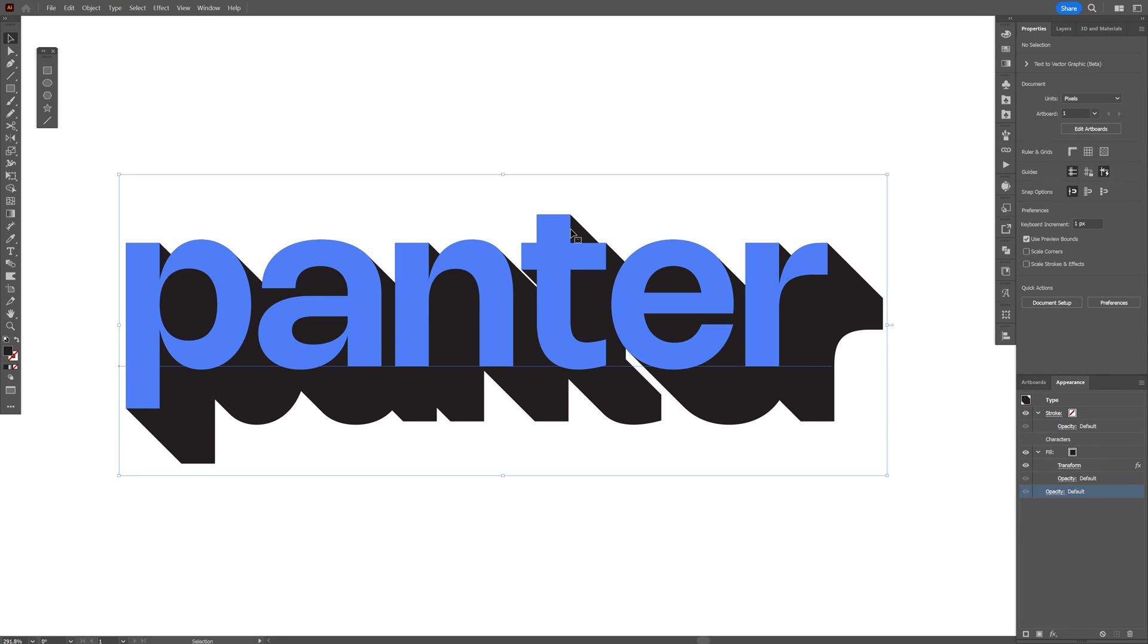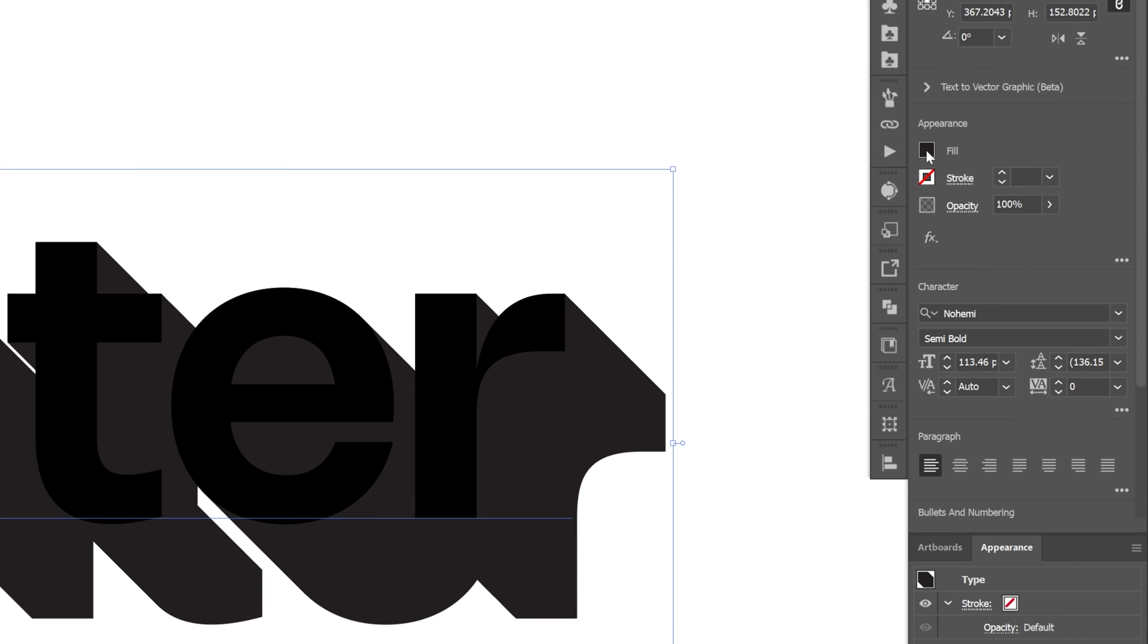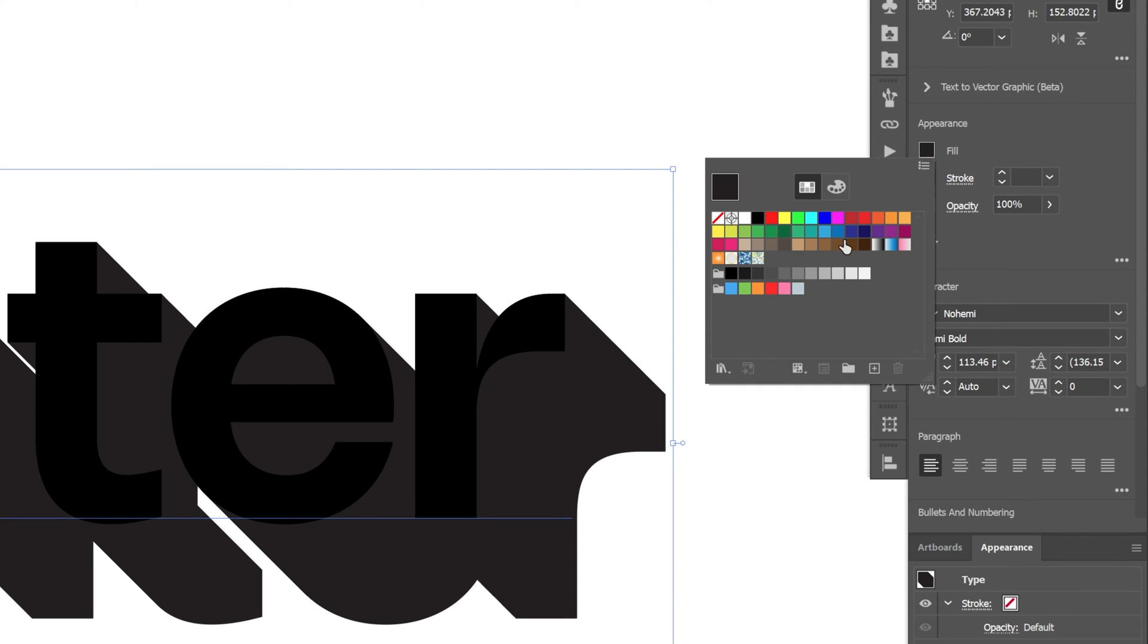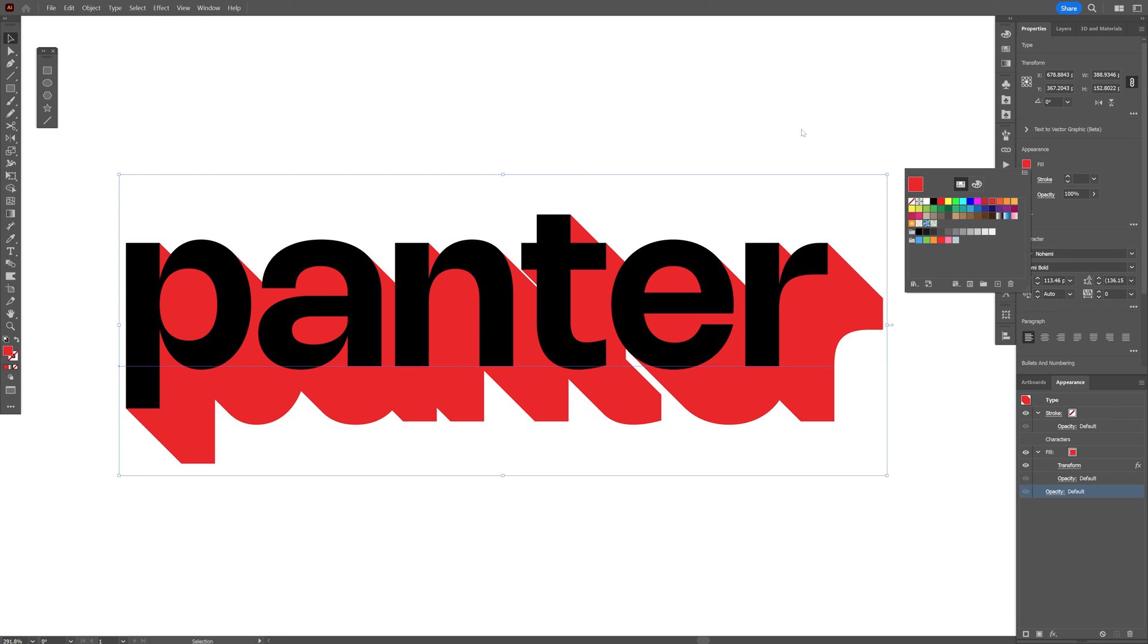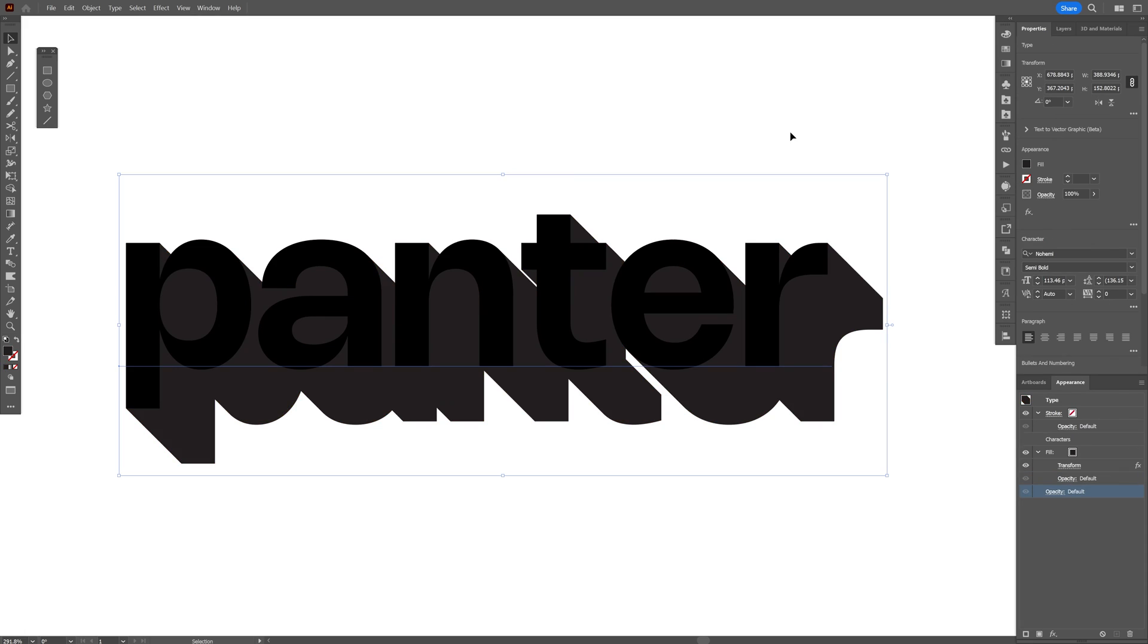You can also recolor the text if you want, but if you go to the fill and recolor it here, for example, it is going to recolor the extrusion or the shadow. So I'm gonna press Ctrl+Z.